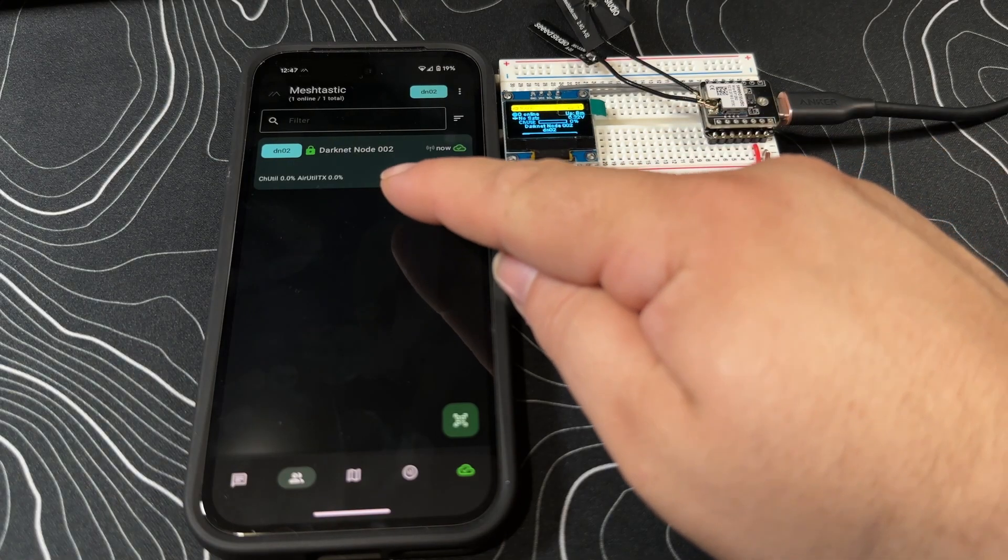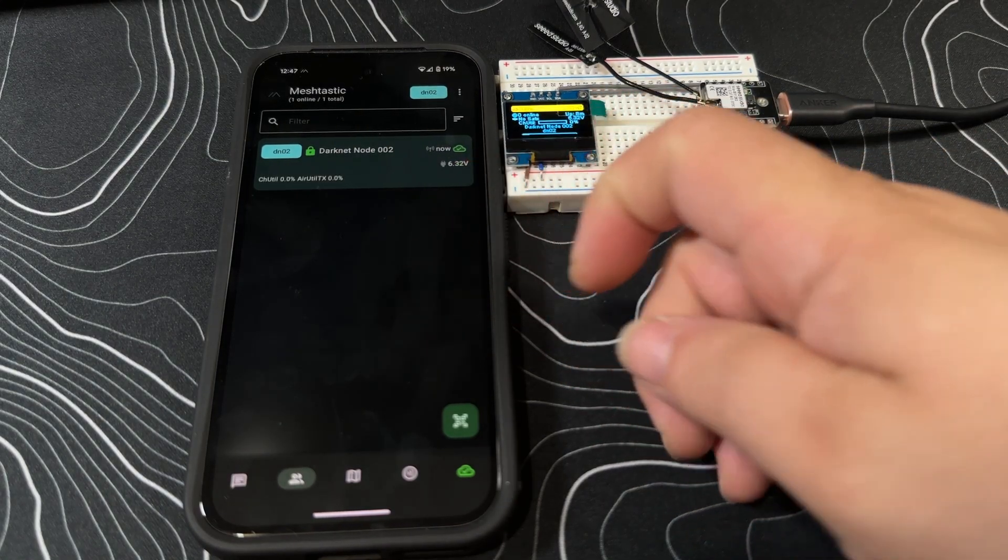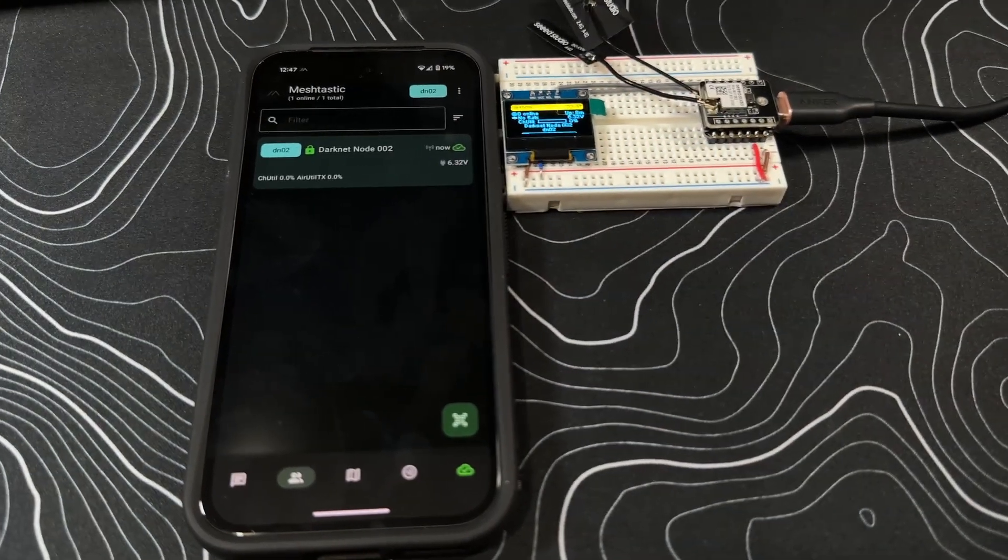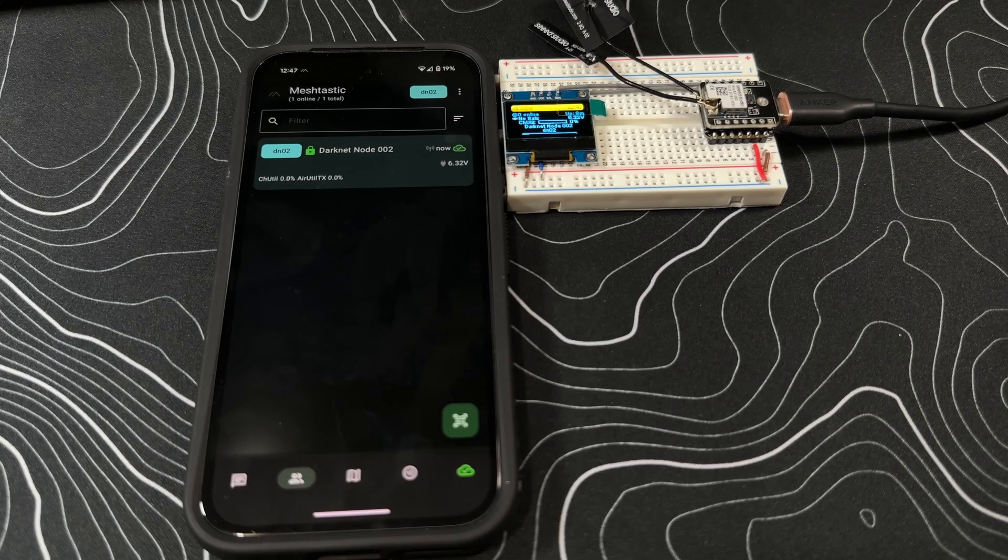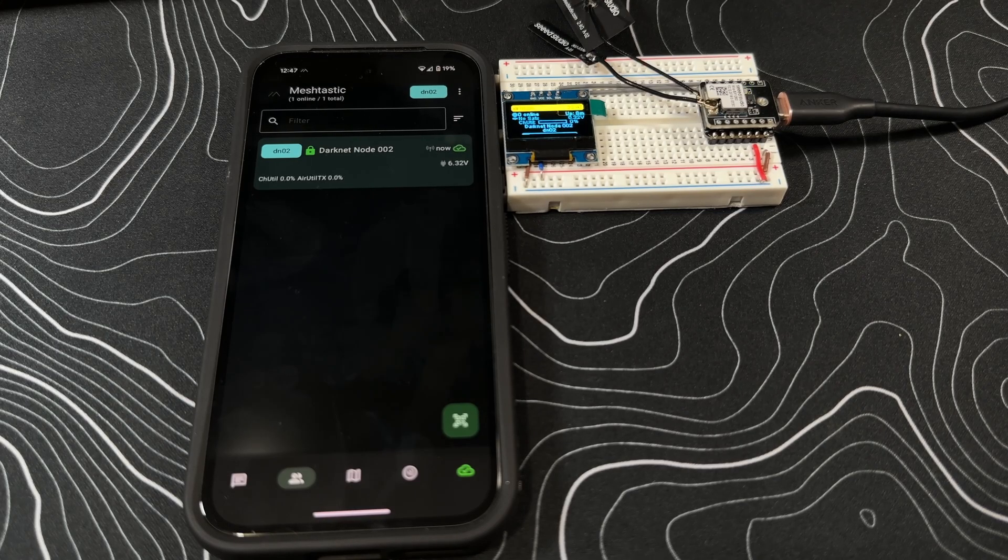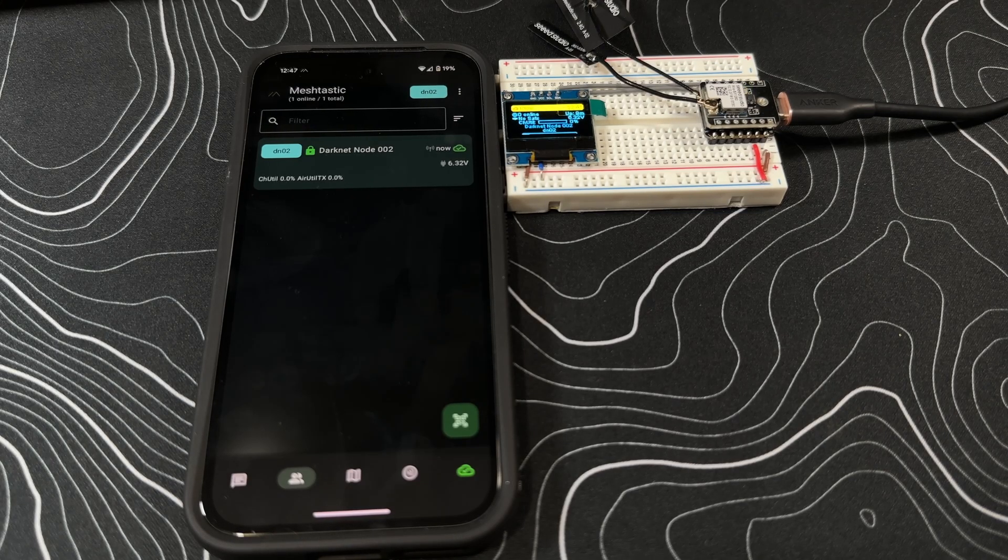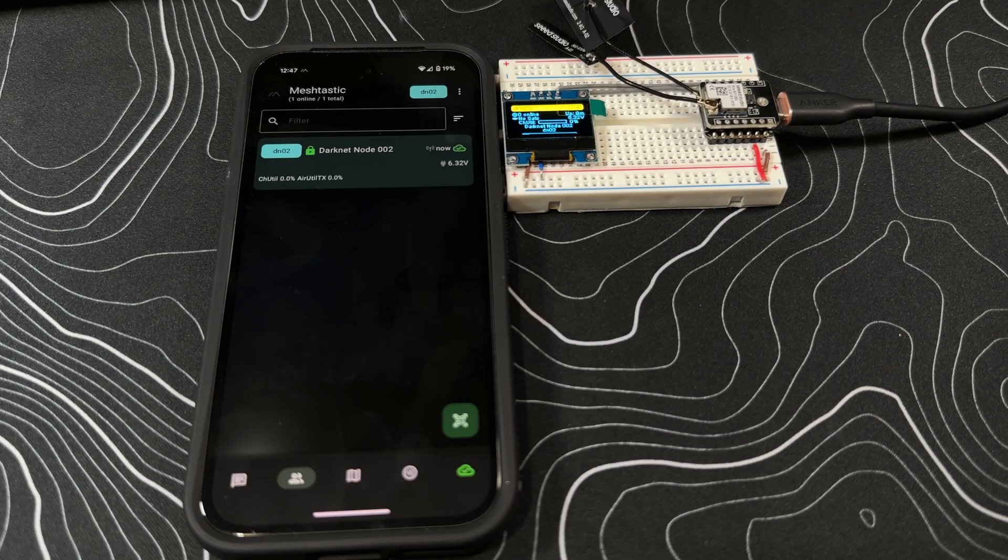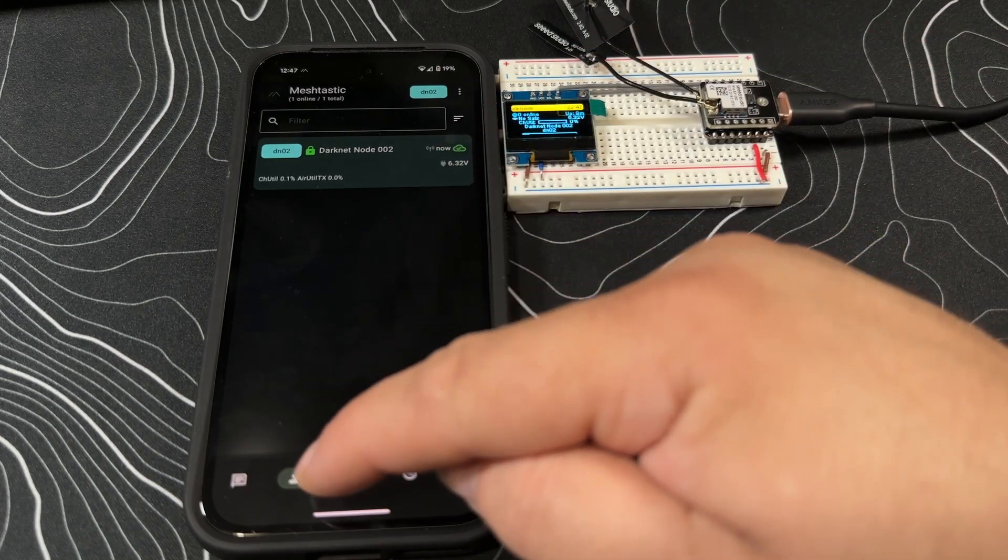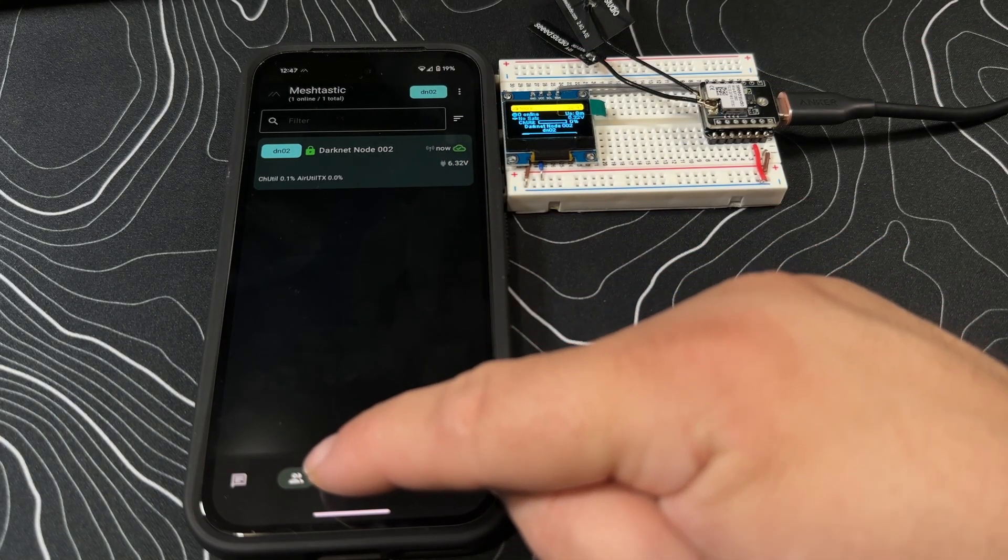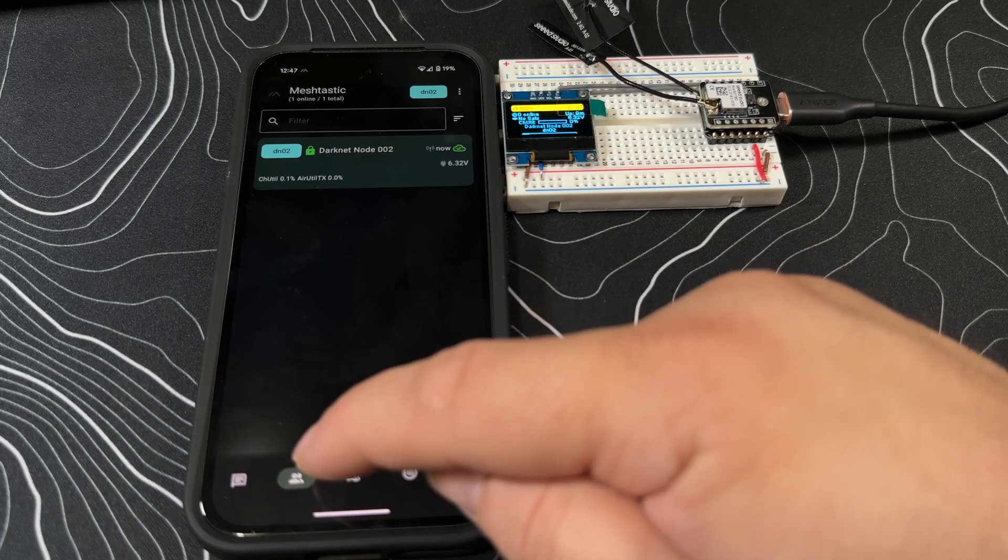We'll wait to see what pops up over here. That helps if I get the right one. Let's get a different node. So you can see the different Meshtastic devices that are around you off of this tab.